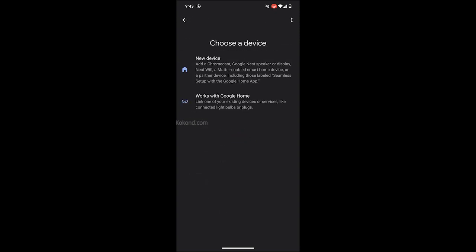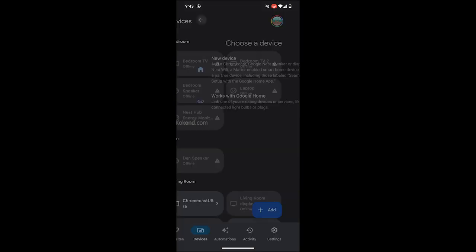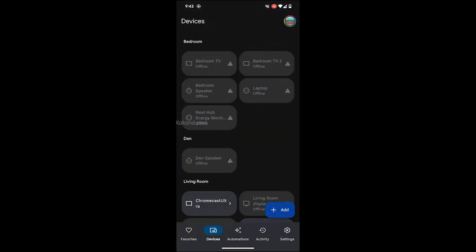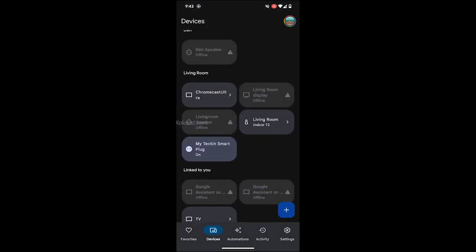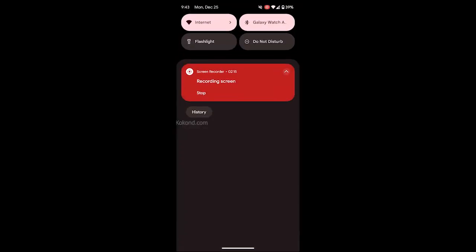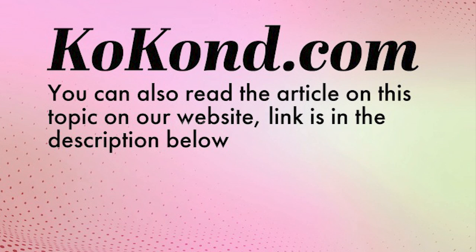That's it! You have successfully connected the Tekken Smart Plug to Google Home. Now, you can control your Smart Plug by simply saying, Hey Google, turn on my Tekken Smart Plug.